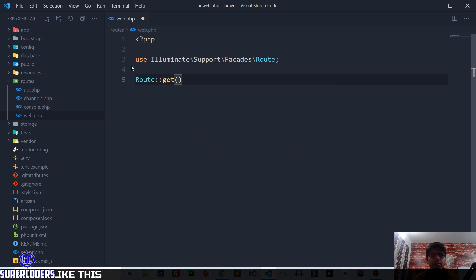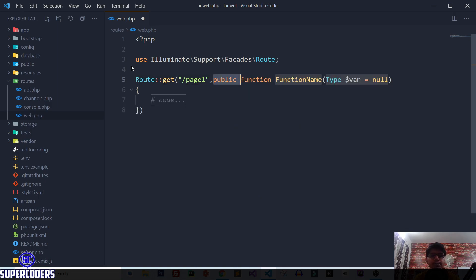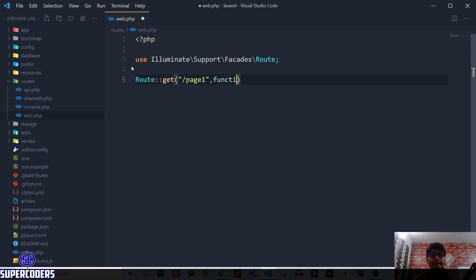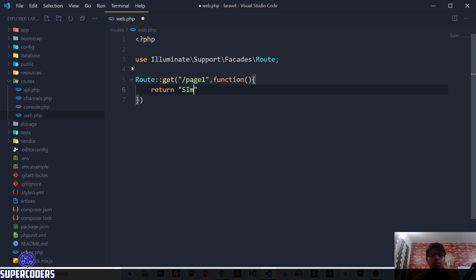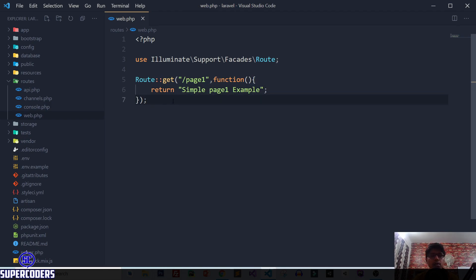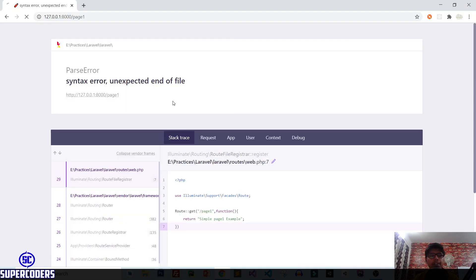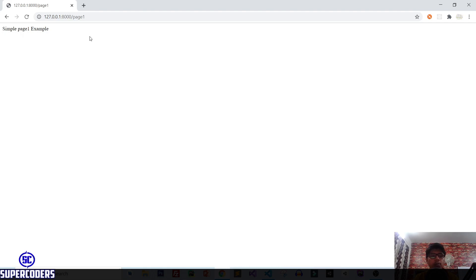Add Route, then colon, using the GET method. Pass the URL address — suppose I want to access page-one. Then create a function and simply return 'Simple page one example'. Save the file — there was a missing semicolon, so fix that and save again. Back in Chrome, refresh the page and you can see 'Simple page one example' is working. In this way you can create a simple page in Laravel using routing.